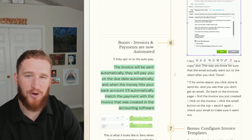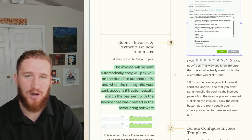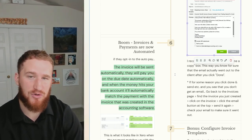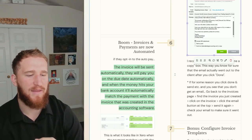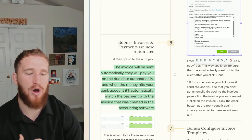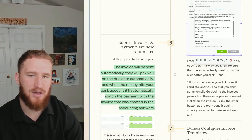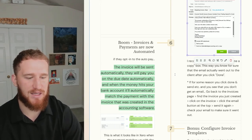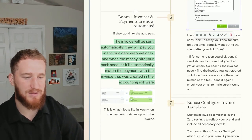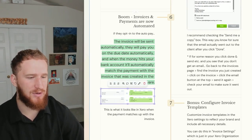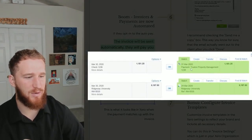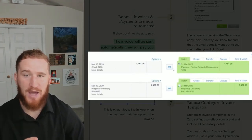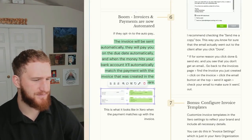What this means is if they opt into auto pay, the invoice will be sent out automatically, they will pay you on the due date of the invoice automatically. Then when the money hits your bank account, it'll automatically match the payment with the invoice that was created in Xero, which is really awesome. It kind of automates part of your bookkeeping too. So this is what it looks like when it automatically hits your bank account - it'll just match it with the invoice.